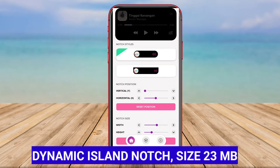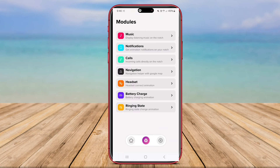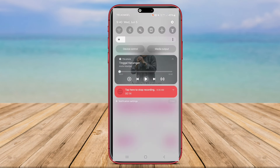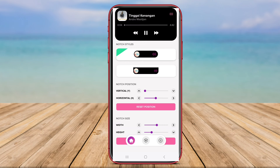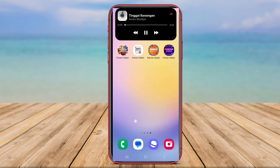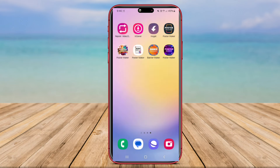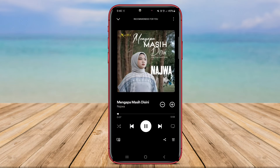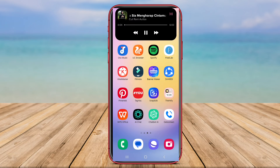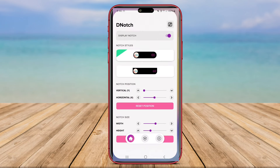Dynamic Island Notch is a specialized Android app designed to optimize the display of smartphones that feature a notch. This app provides users with the ability to customize and fine tune the notch on their devices to match their desired aesthetic preferences. By offering a variety of notch styles, transparency options, and color adjustments, Dynamic Island Notch enables users to seamlessly integrate the notch into their device's overall design.